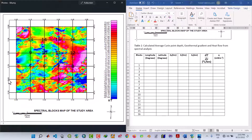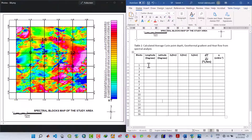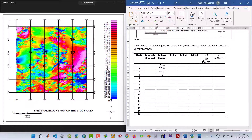Blocks 1, 2, 3, and 4 are on latitude 11.6. Blocks 5, 6, 7, and 8 are on latitude 11.7. So blocks 1 through 4 share the same latitude of 11.6. Entering 11.6, 11.6, 11.6, 11.6 for the latitude, and the longitudes increment from 8.1 with an increment of 0.1.